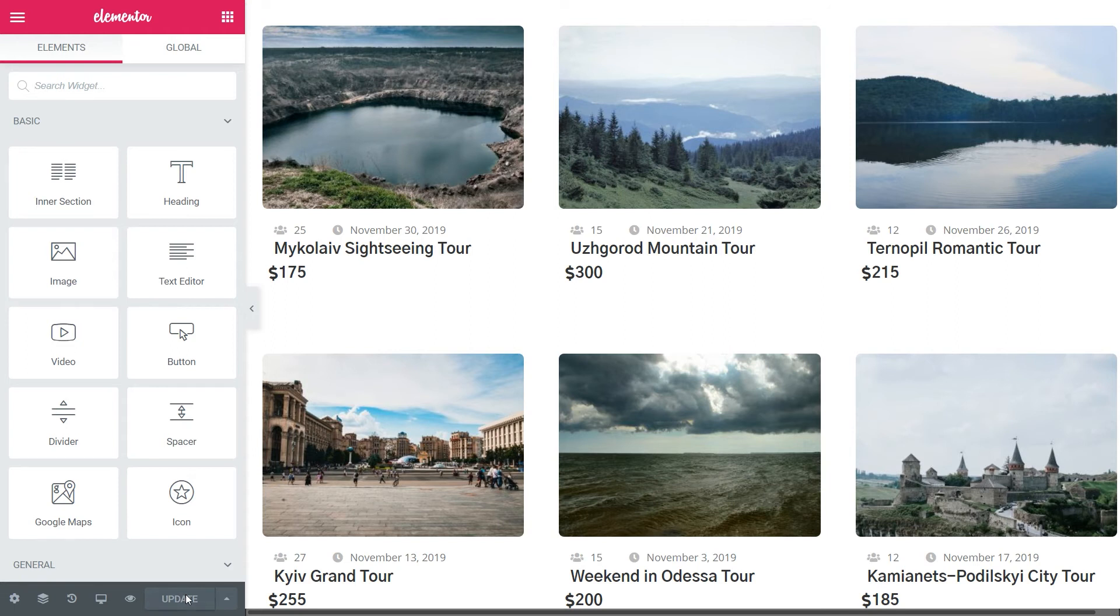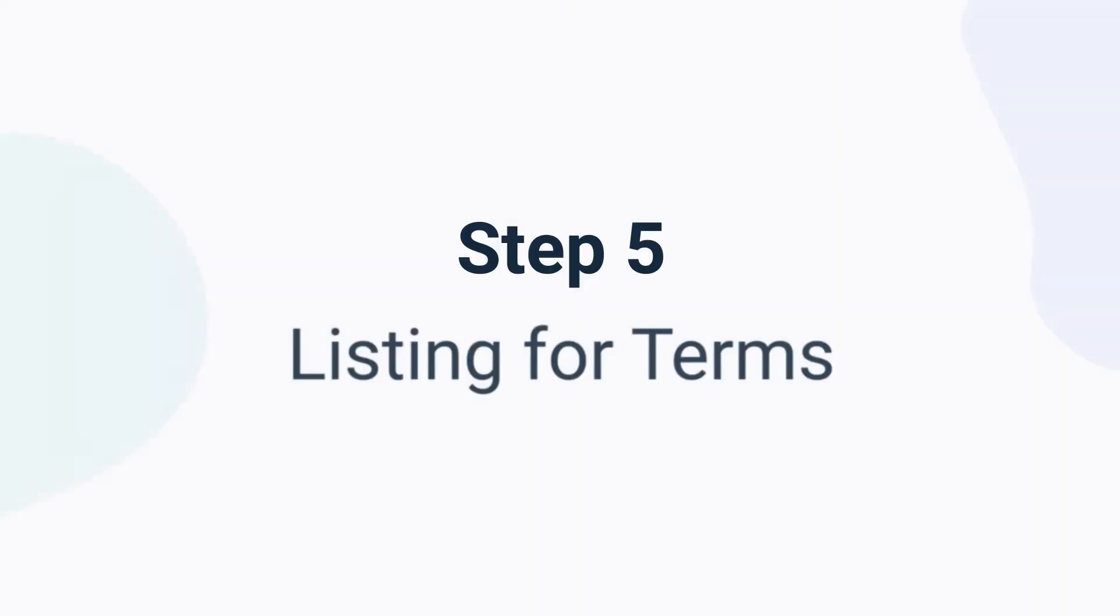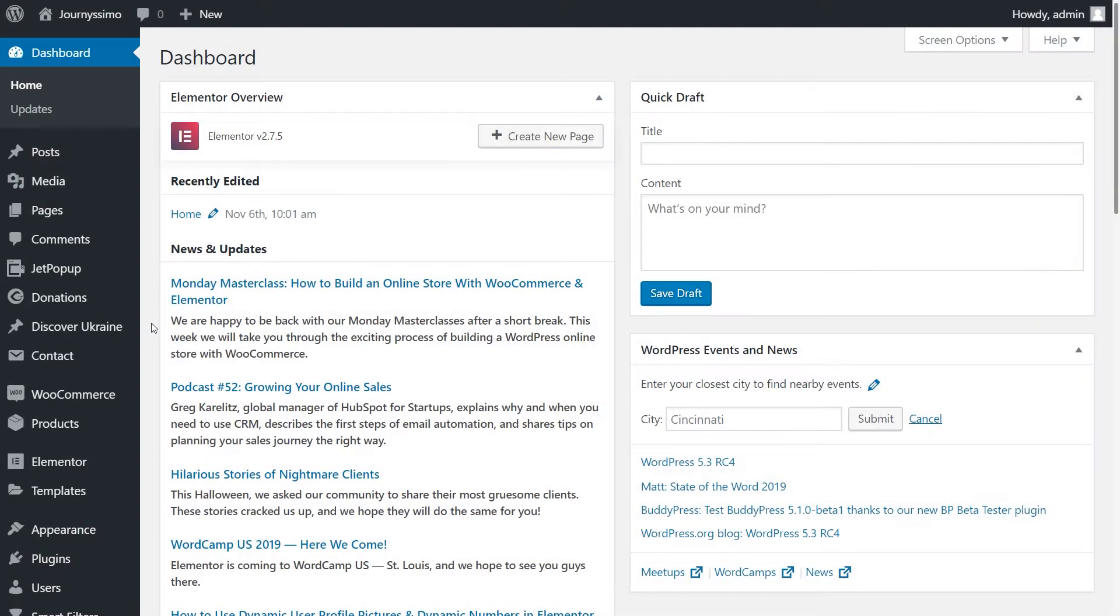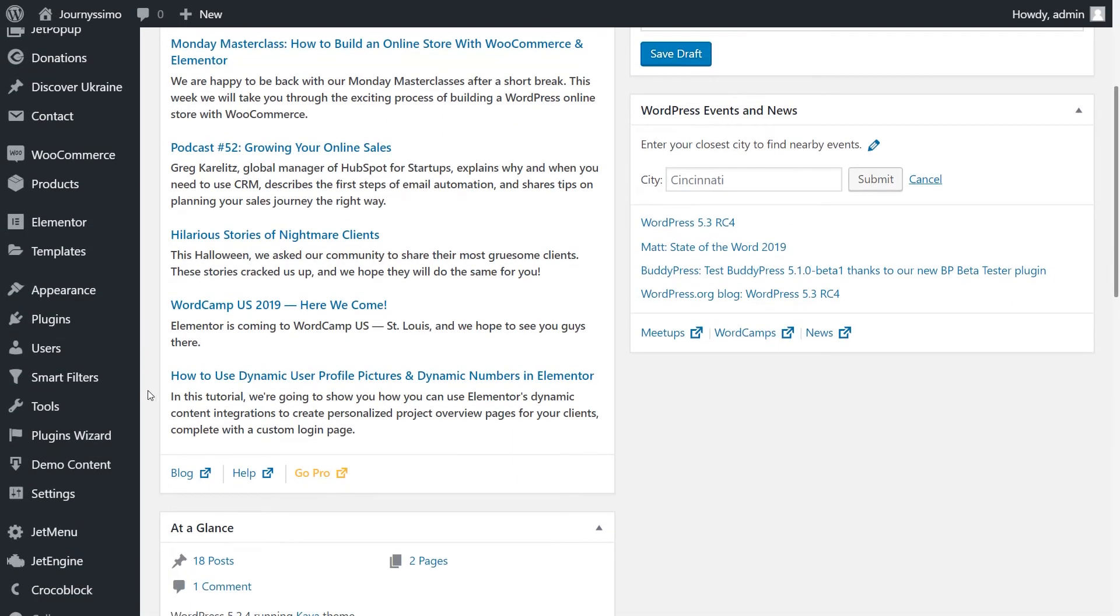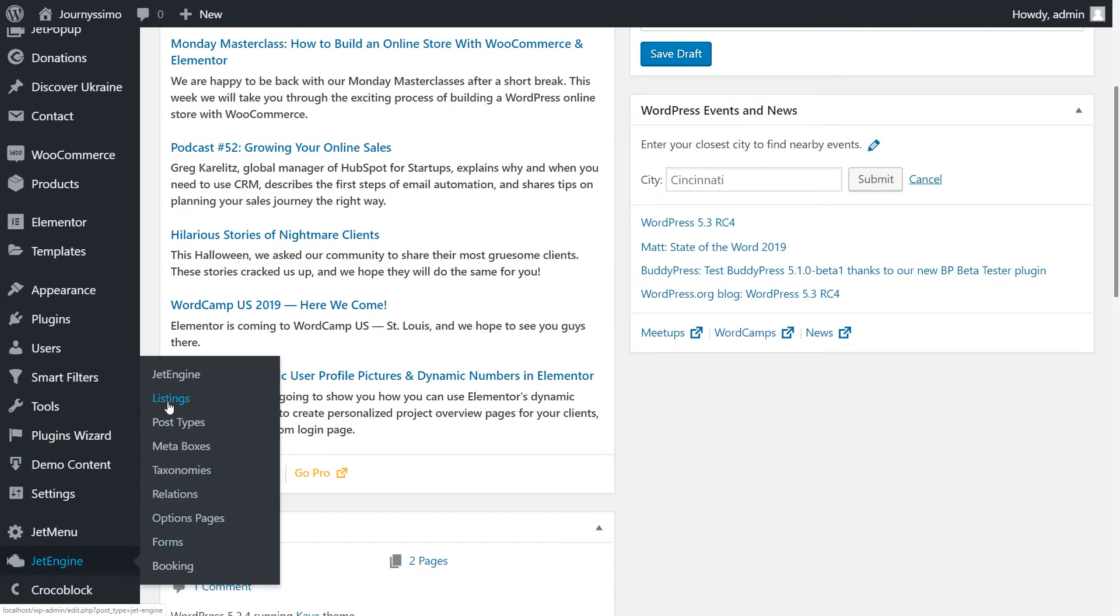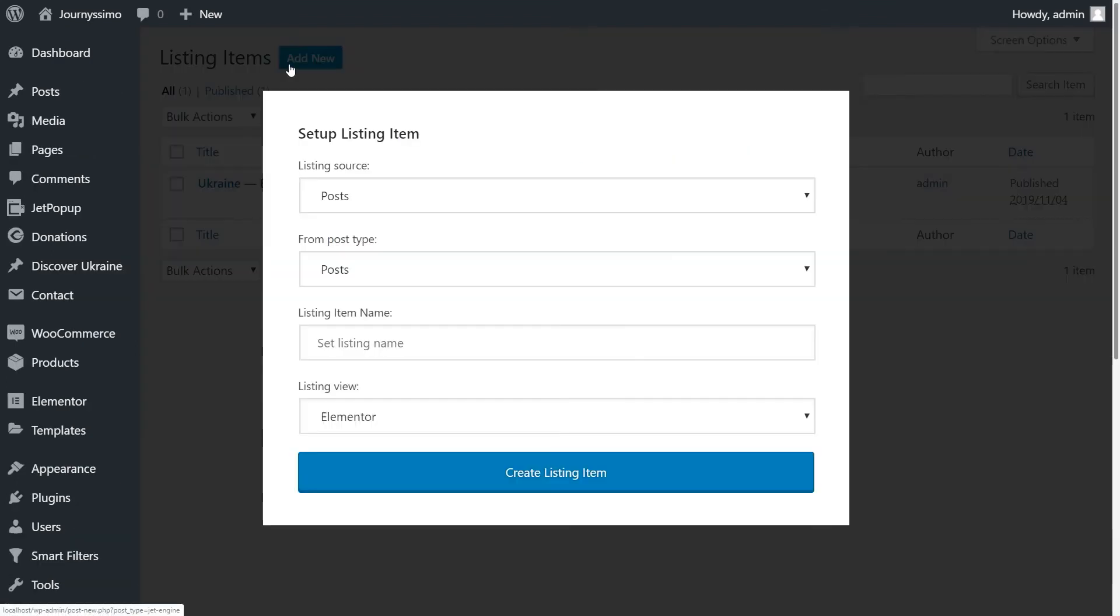We are done with the Archive settings and we are going to create the listing grid for terms. But first, we need to have the listing item for the terms set already. That's why we are moving to step number 5: Listing for terms. Let's briefly go over the editing process. Go to JetEngine on the Dashboard panel. Click Add new.